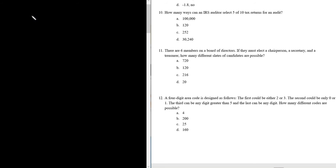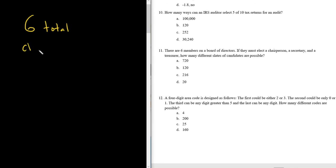Okay, so we have six total people on the board of directors, and we want to select a chair, a secretary, and a treasurer. And we want to know how many different ways can we do this.